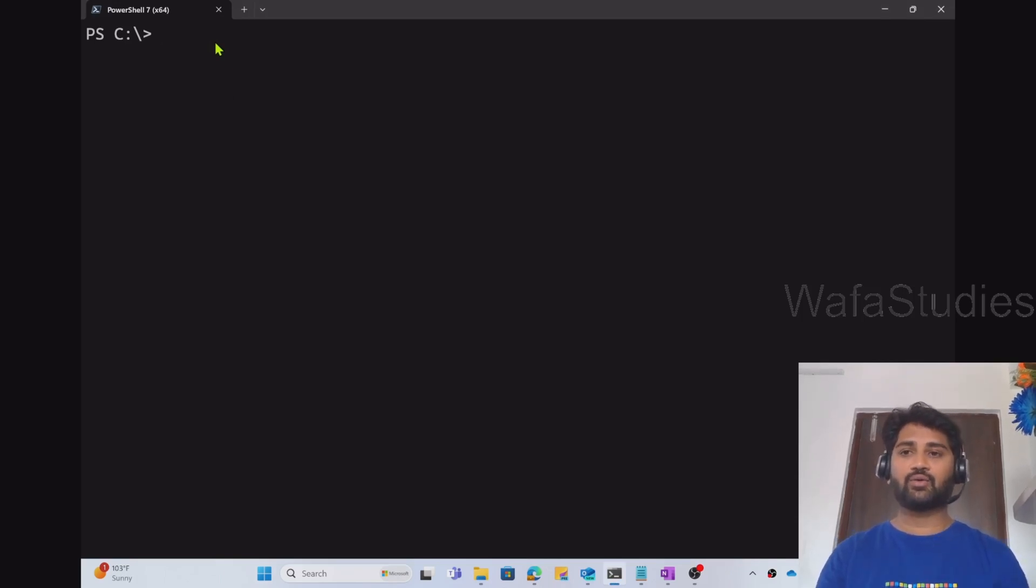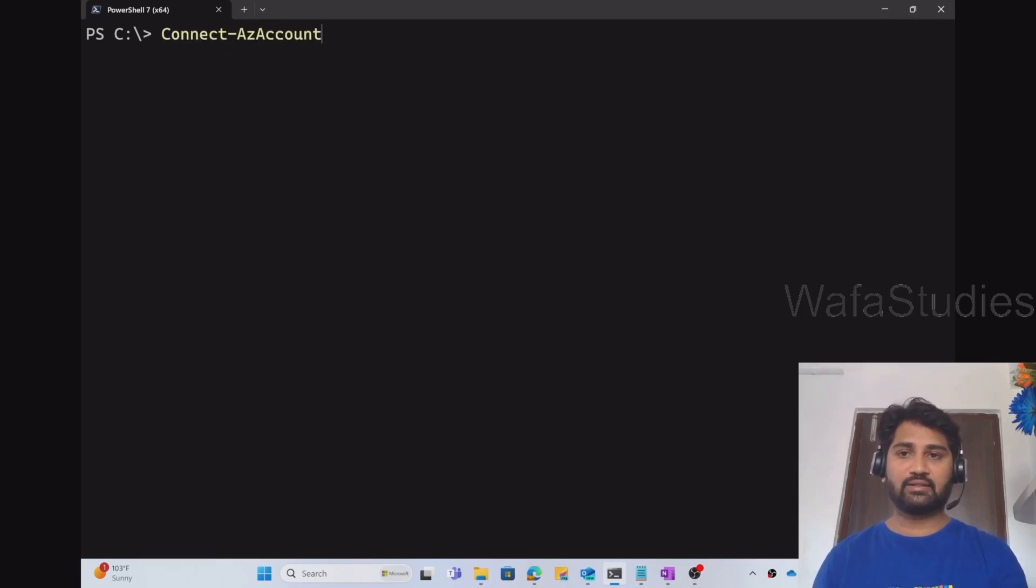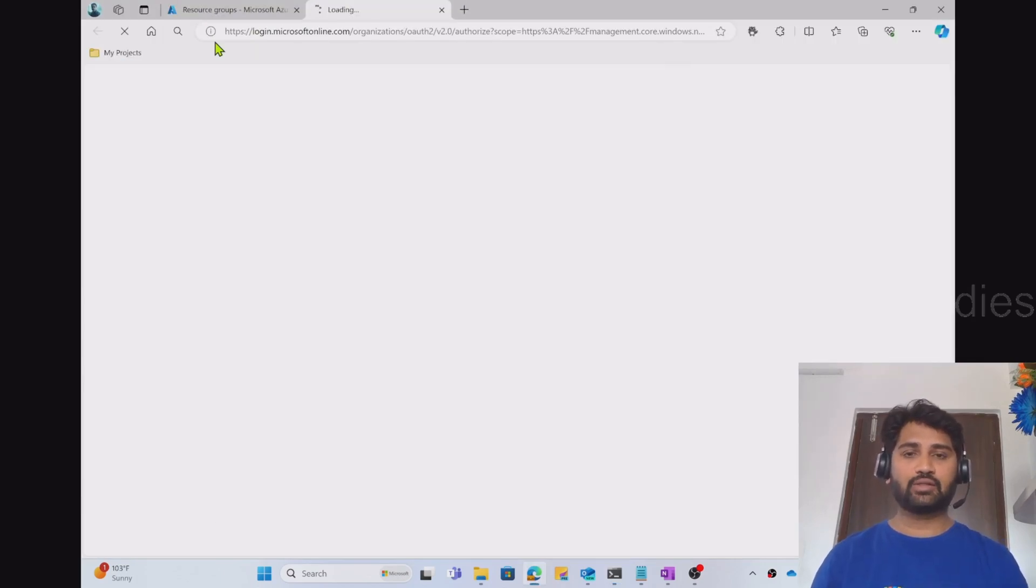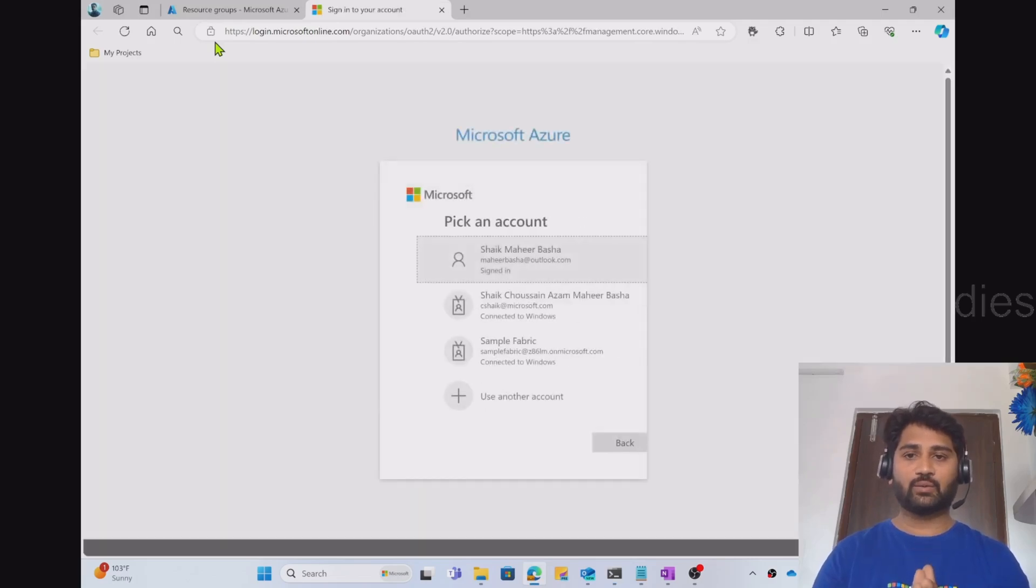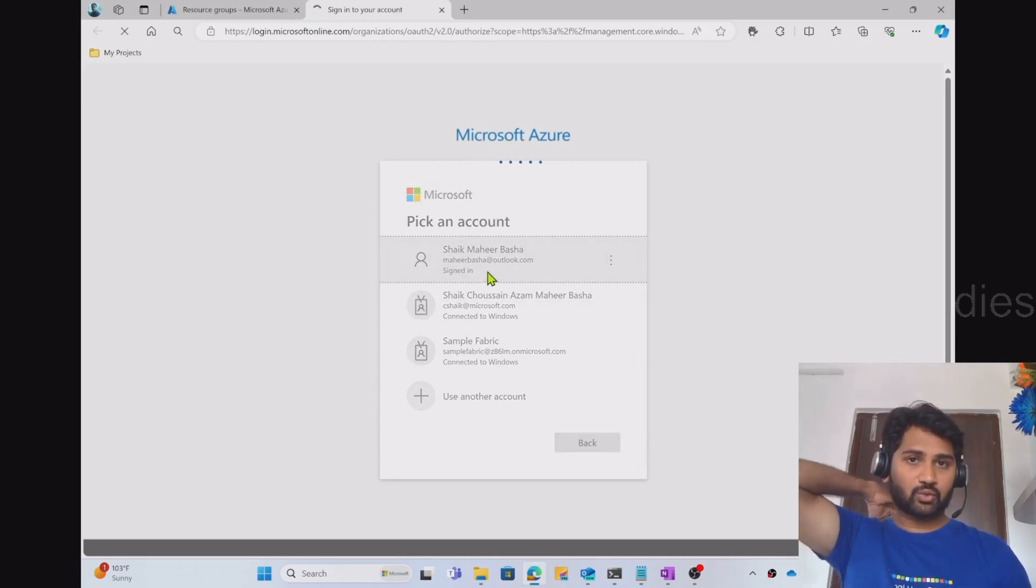The command is Connect-AzAccount. When you hit that, it will open a browser for you. And in the browser you can select your identity to authenticate yourself. So let me select mahirbasa.outlook.com ID using which I want to connect to the Azure portal.